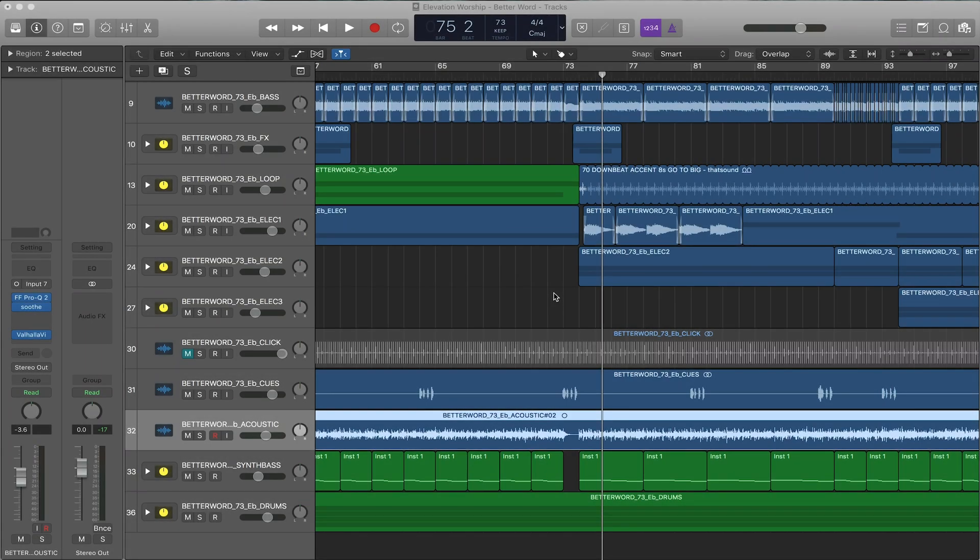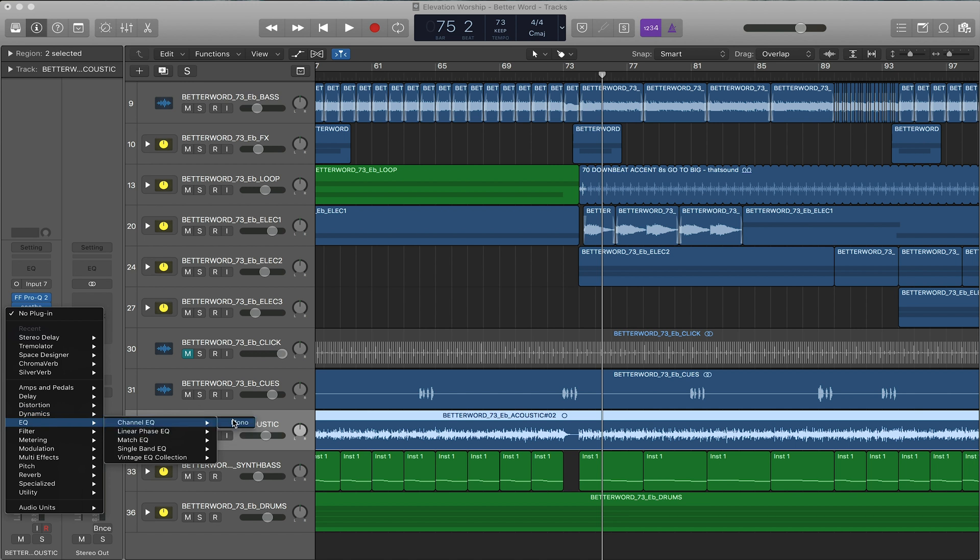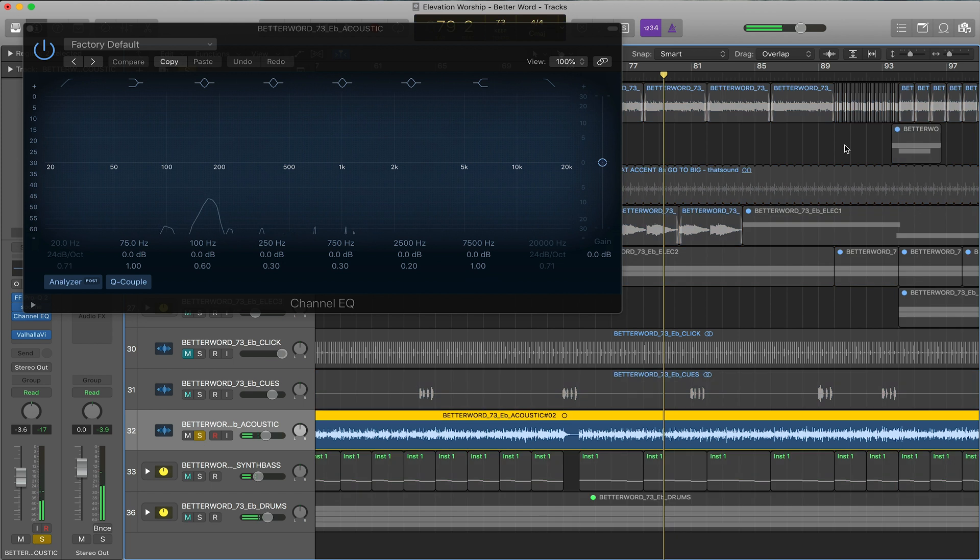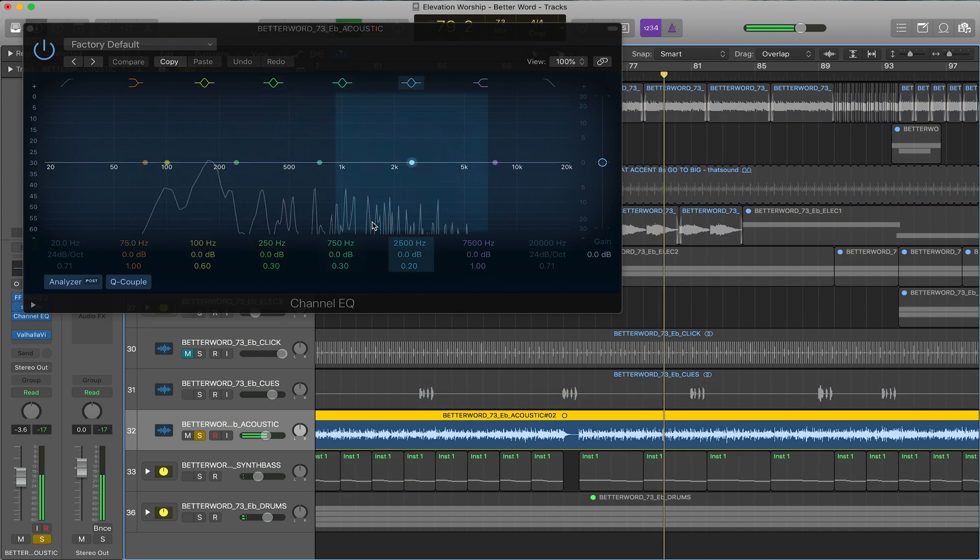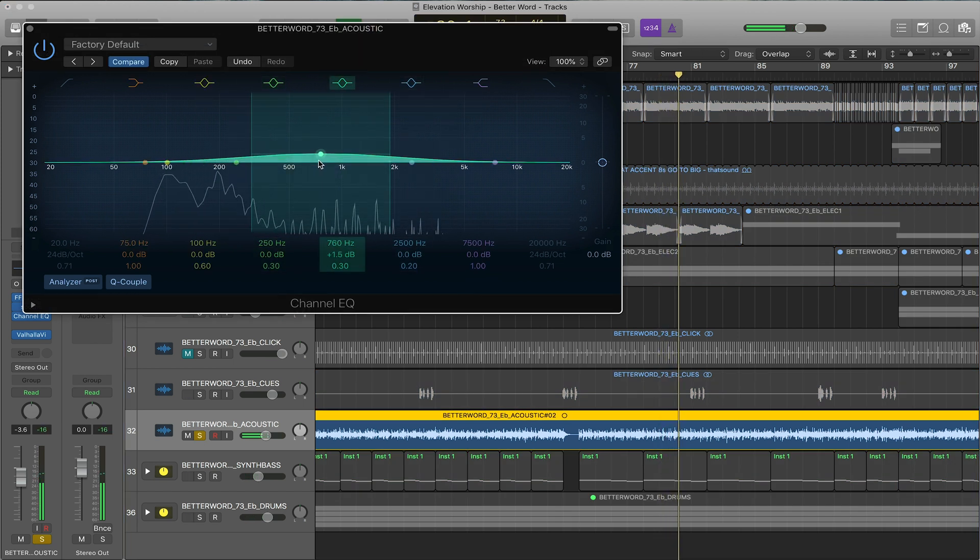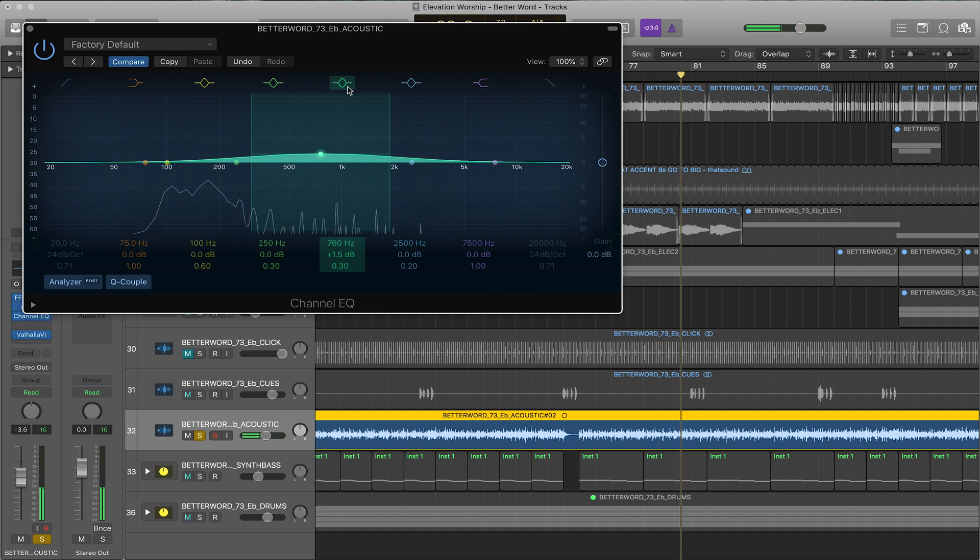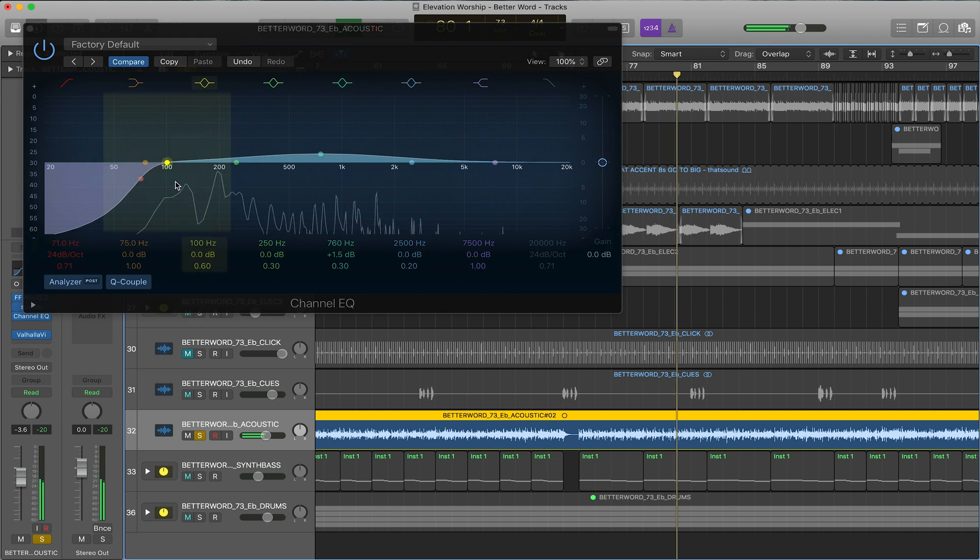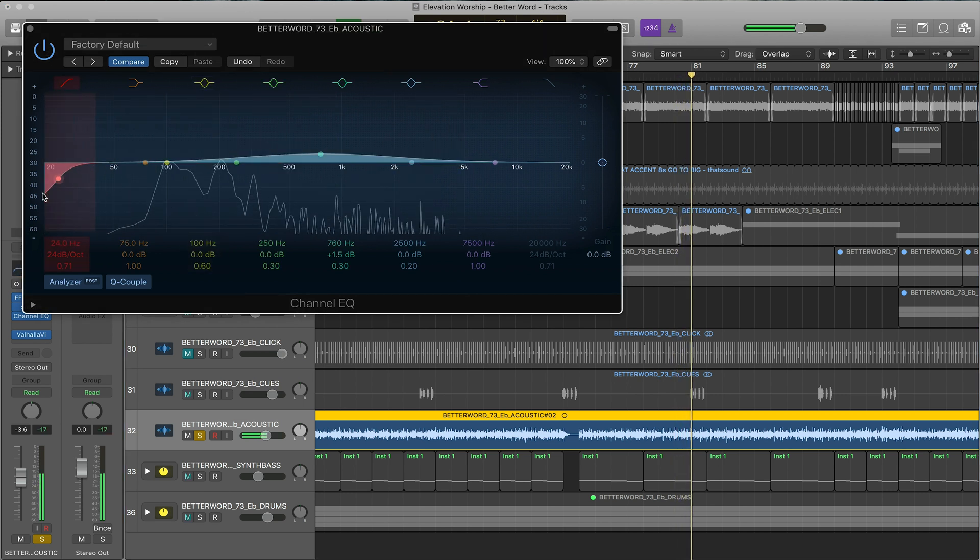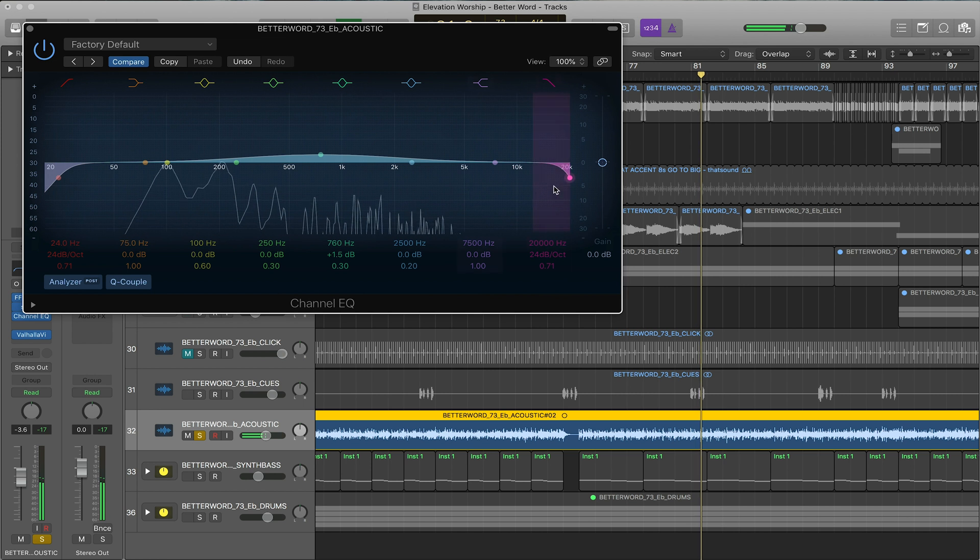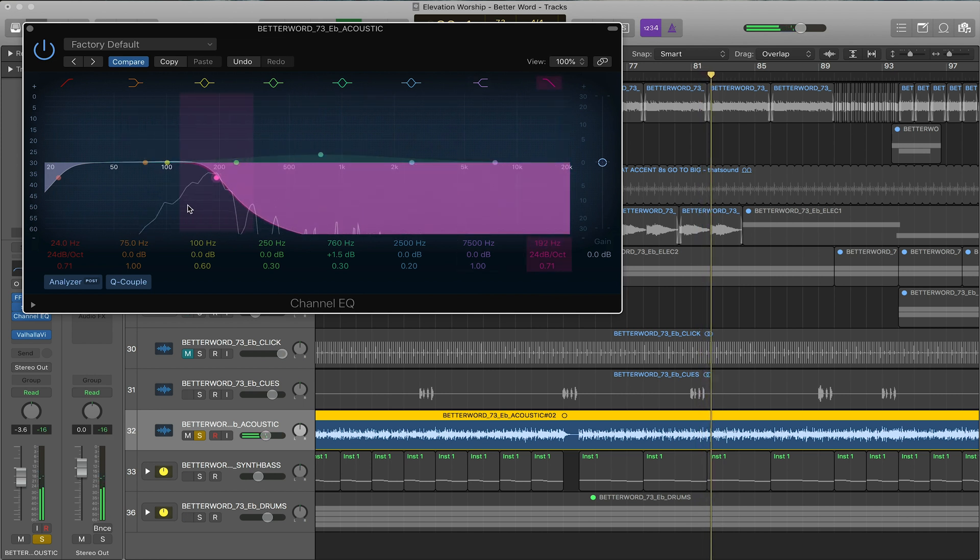First, let's go over the EQ. There's really two categories of EQ that you'll be using in Logic that sound great. So first we'll start with the channel EQ. The channel EQ is great for really surgical things, so let's start with the acoustic guitar. This EQ has multiple bands including a high-pass filter which just lets high frequencies through and then a low-pass filter which lets low frequencies through.